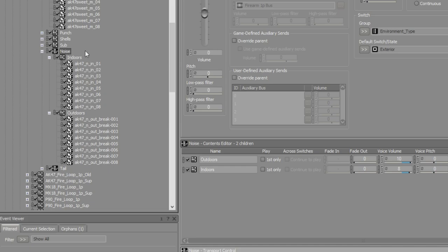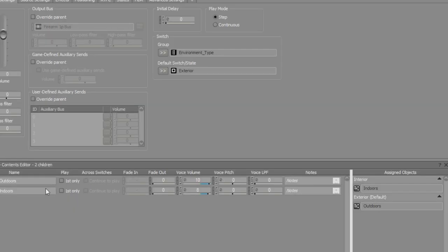The noise layer uses a switch container which changes depending on whether a player is indoors or outdoors.